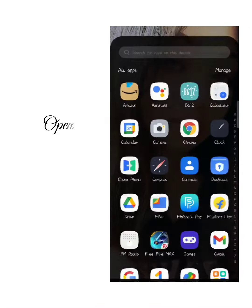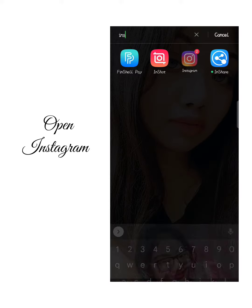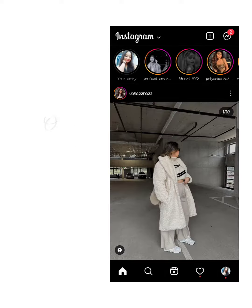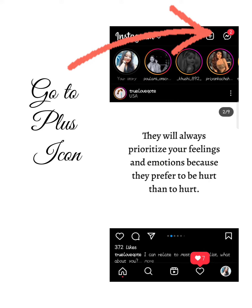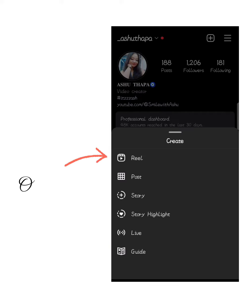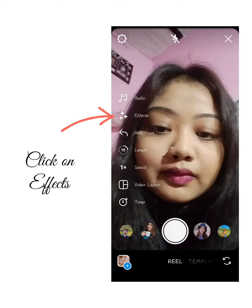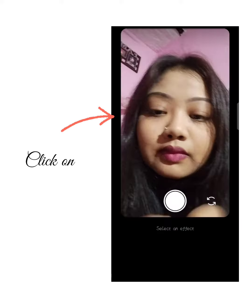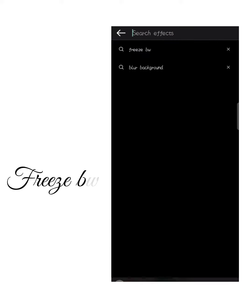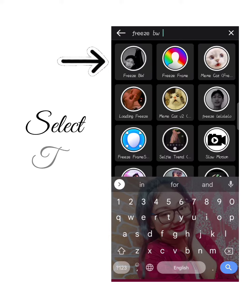So here we open our Instagram. After opening my Instagram ID, I have made another one which you can follow. Here we have to go to the Reels section, and here you have to search 'Freez BW' — I have already searched it. So for the first option, you have to choose this one.